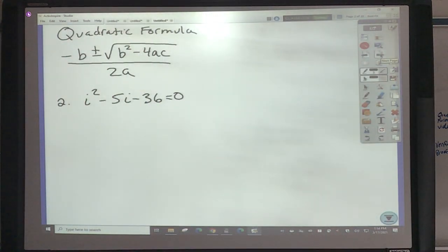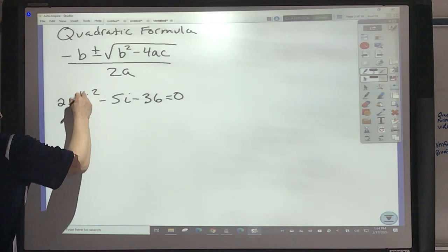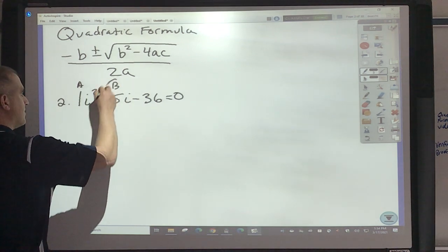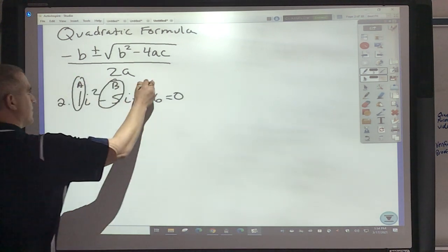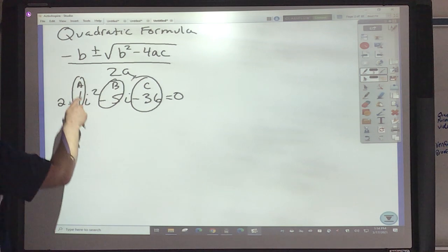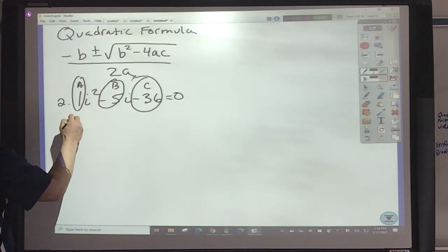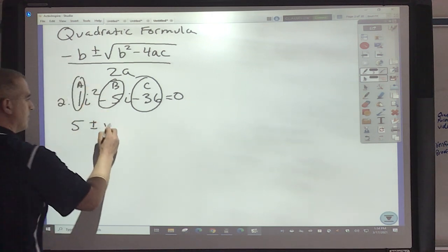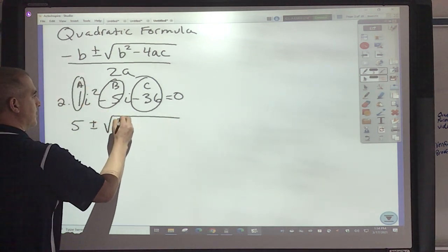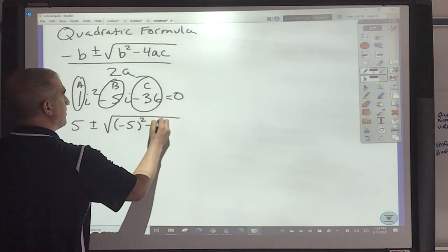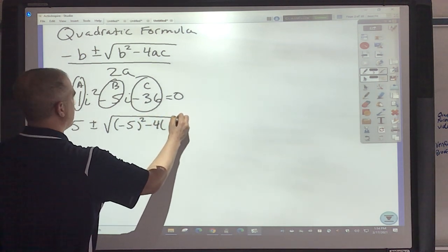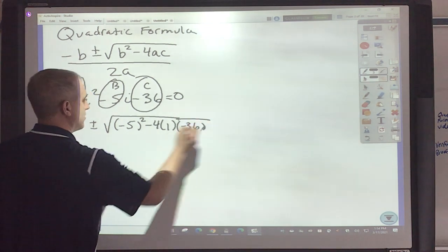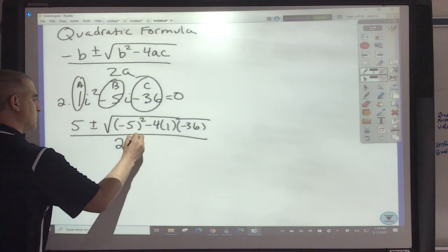You're given the quadratic formula. What number is here? That's a 1. It's set equal to 0, so this is my A, this is my B, this is my C. When I put this in, the opposite of negative would be positive, so I get negative 5 squared minus 4 times 1 times negative 36, all over 2 times 1.